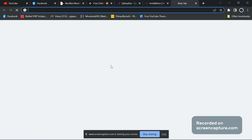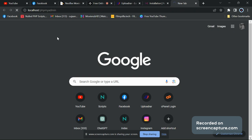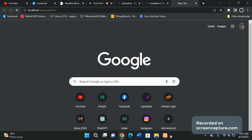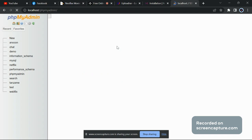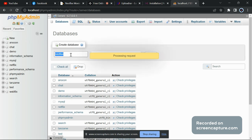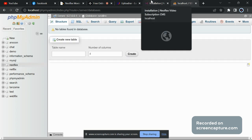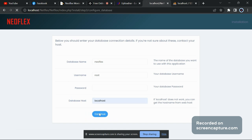You have to create a database, so go to localhost/phpmyadmin. It will just reload. Click on 'New' and type 'neoflex' or any database name you want. Then go back to your installation page and type the database name, which is 'neoflex'. Type the database username — for localhost it's 'root', password is null, and database host is 'localhost'. Then click on 'Continue'.